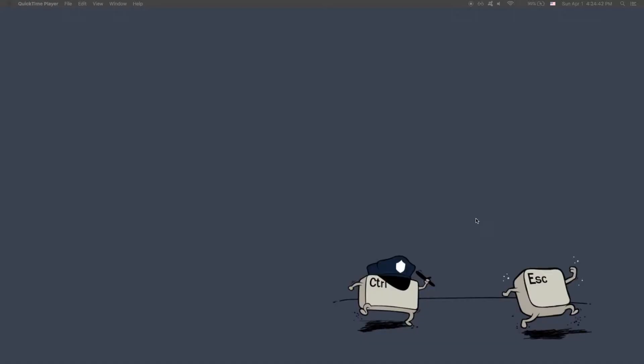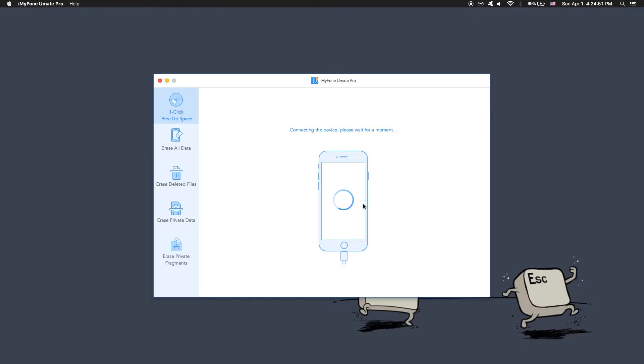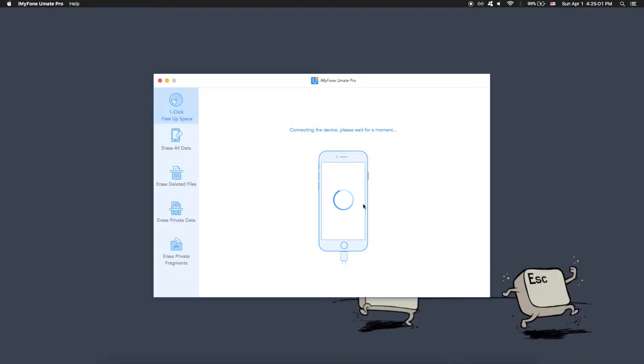So let me quickly launch the iMyPhone software. As you can see, it's opening up on my laptop. It's asking me to connect the device, and here I have connected my iPhone 6. So I can just plug it in and there it is — it's plugged in, and now I can go ahead and show you how much space I have on my iPhone.